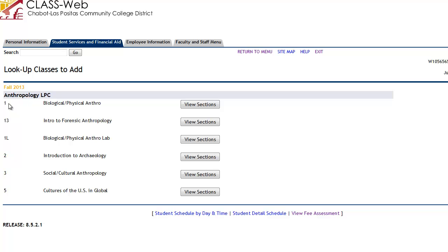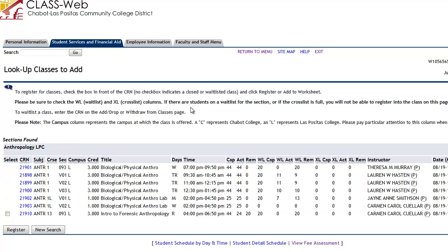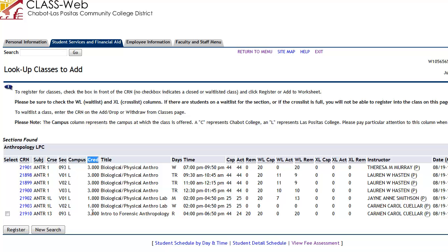Let's look at anthropology at LPC — course selection, search. Then let's choose Anthro 1, biological physical anthropology, and view sections. This will give you all the courses, the CRN numbers — the five-digit CRN numbers — the subjects, the course numbers, which campus it's located at. 'L' denotes Las Positas College, 'C' stands for Chabot. You can also see how many credits or units the class is worth, the title, the days the classes meet, and the times. TR stands for Tuesdays and Thursdays.